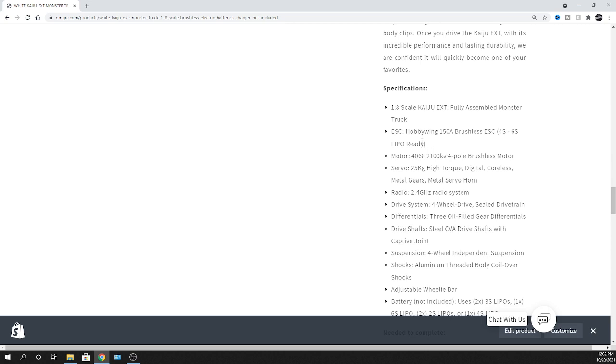But this thing's got 150 amp electronic speed controller, Hobbywing electronic speed controller nonetheless. Definitely like the Hobbywing stuff. It's got a 2100 KV motor. So the 4068, so pretty decent sized motor that's in there. Liking it. There's your 2.4 gigahertz radio.